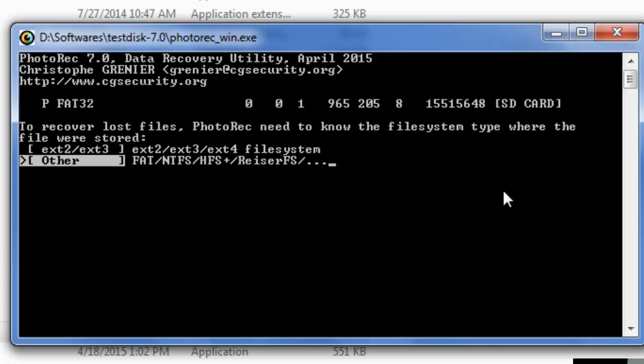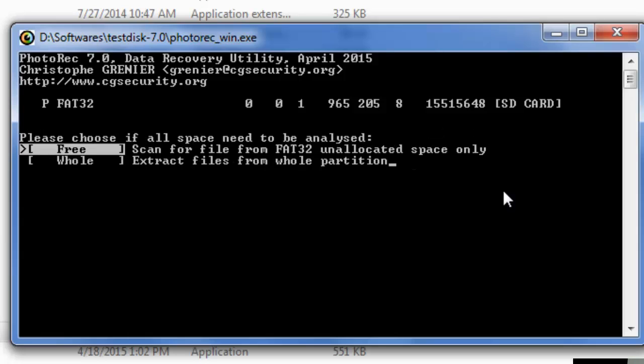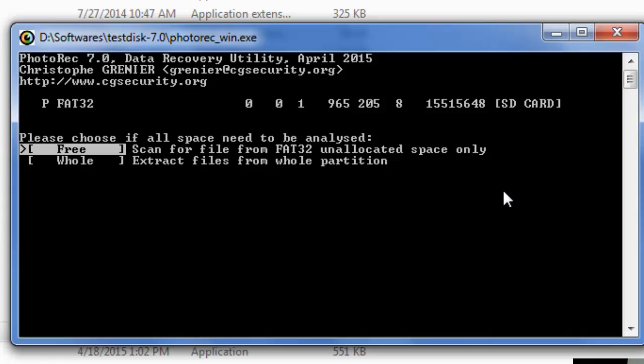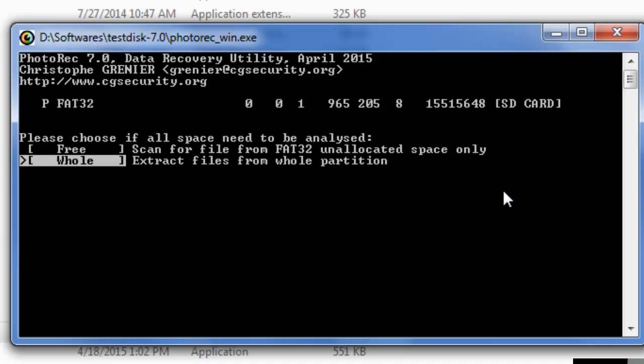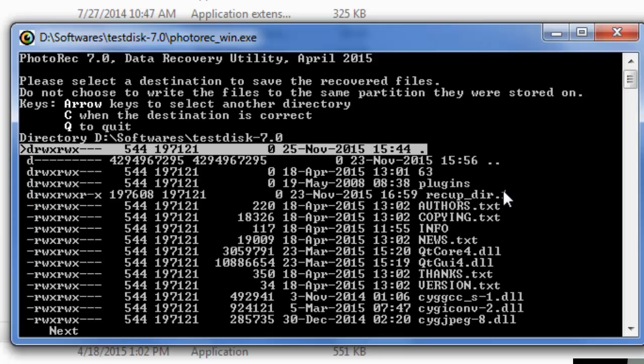It is 'Other' which you need to select. So here it is asking that 'Free' or 'Whole'. Free is scan for files from free space only which is not our thing. So what you are gonna do is accept files from whole partition, that is the 'Whole' option. Everything we need from it.